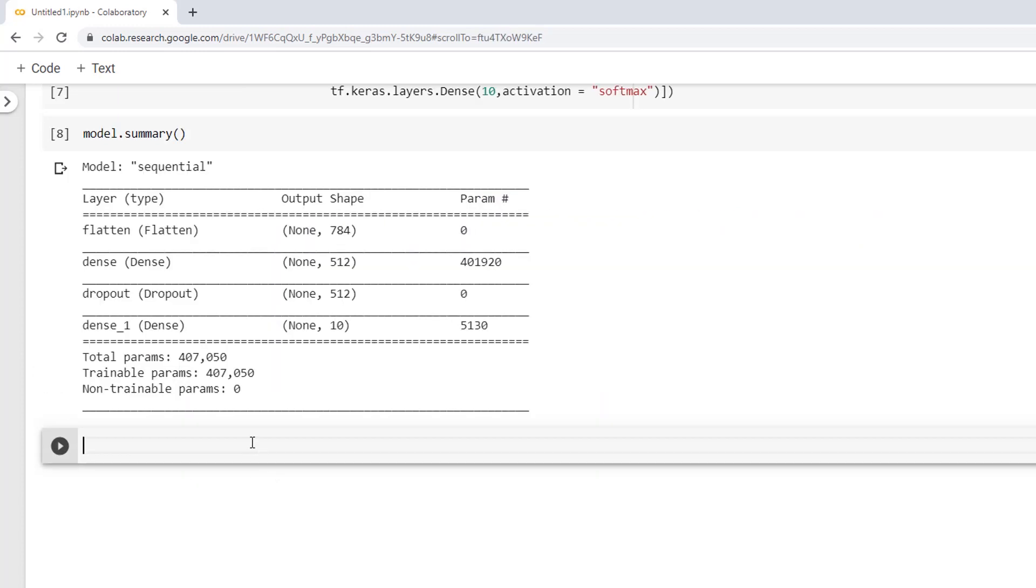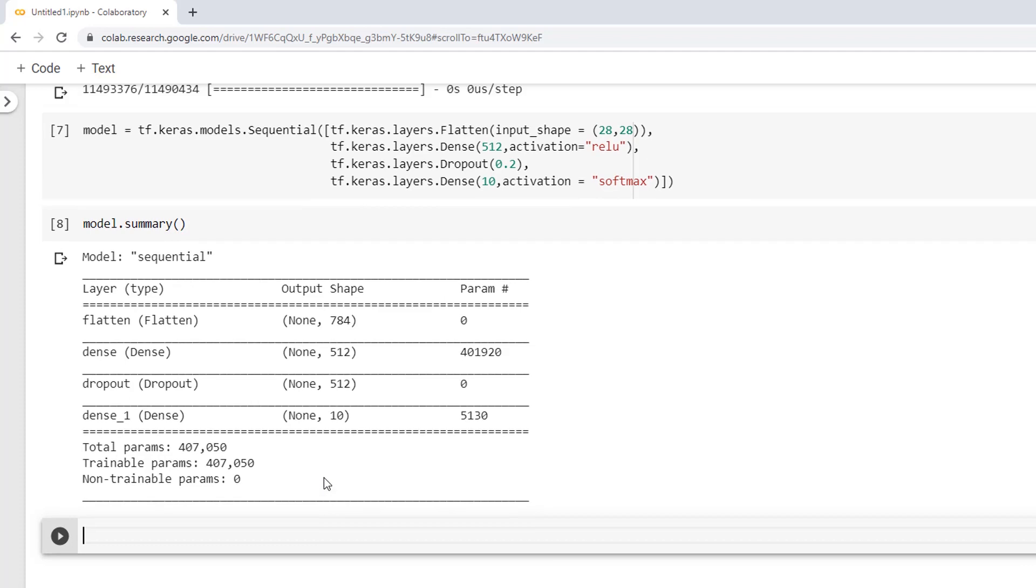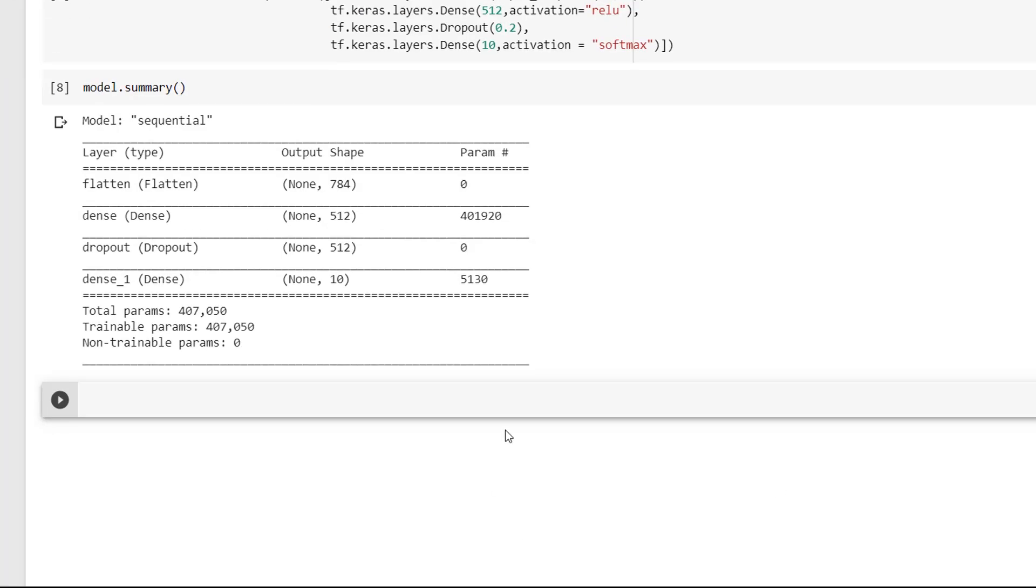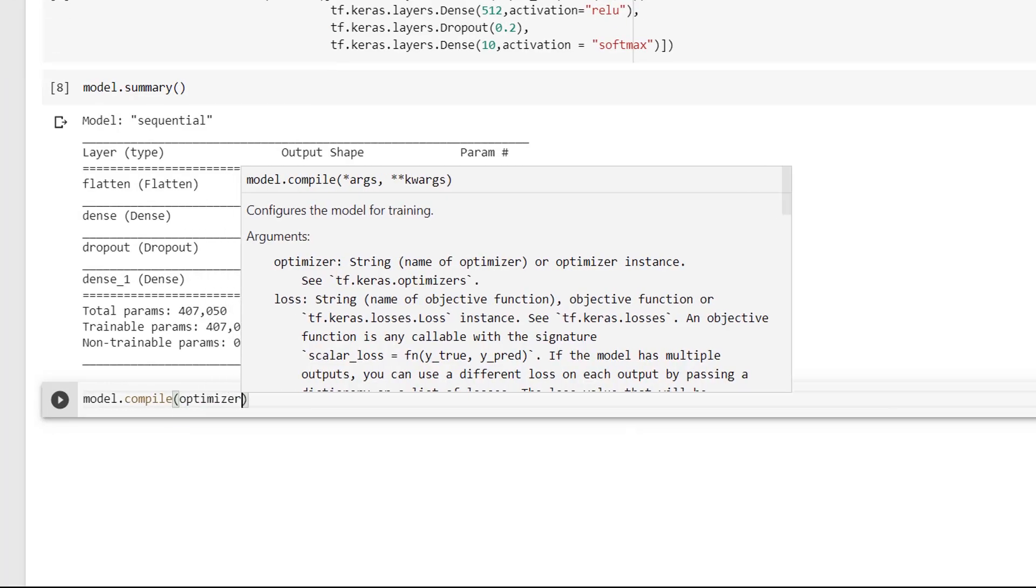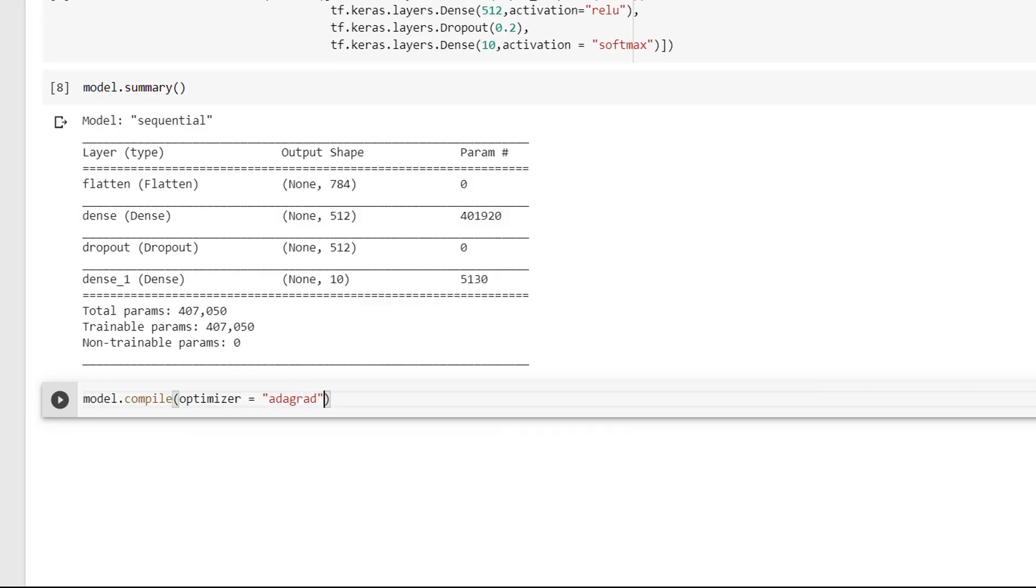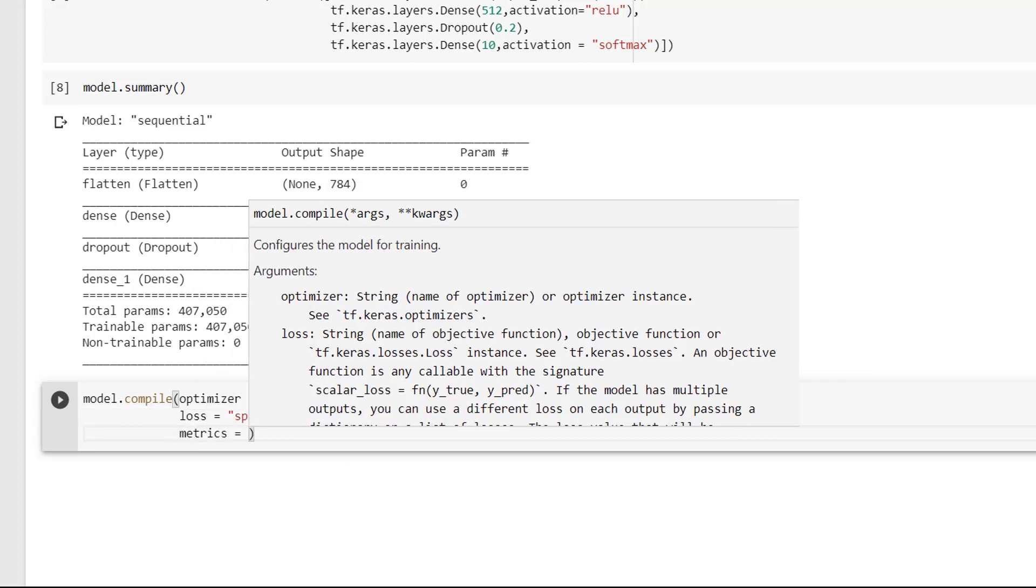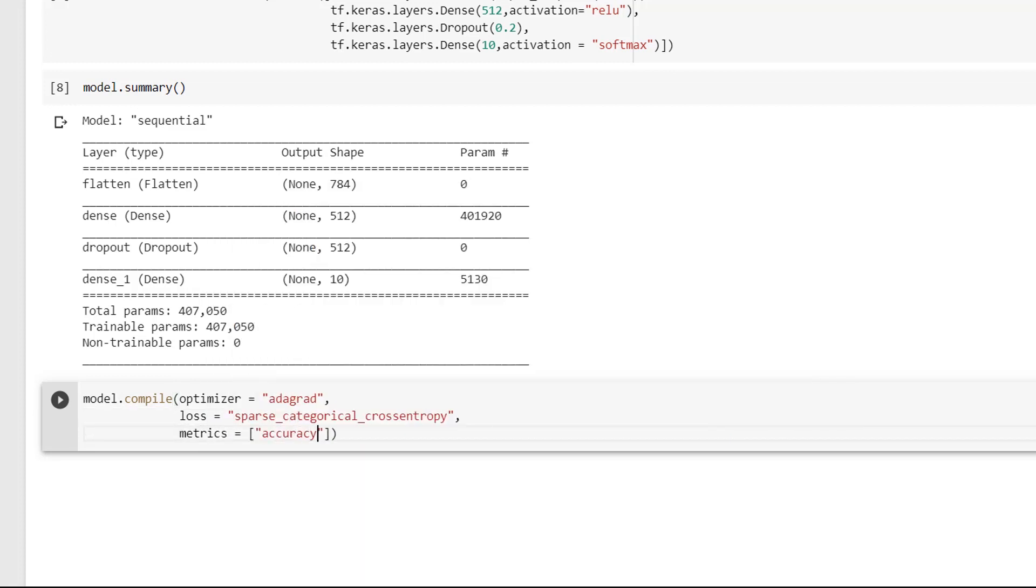Now I will call the compile method on our model. So it will be like model.compile of optimizer = adam, loss = sparse_categorical_crossentropy and metrics = accuracy.